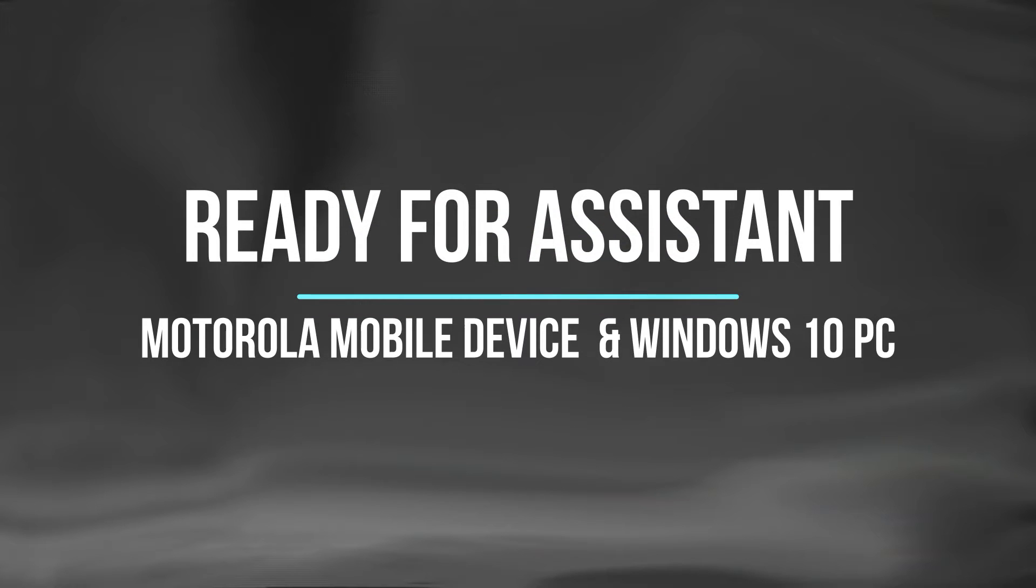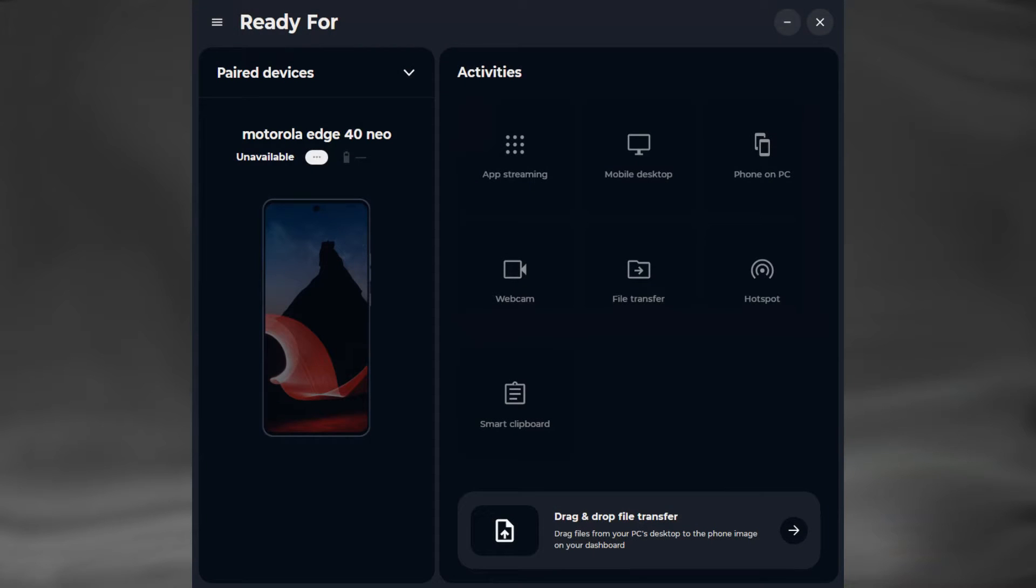Ready For is a feature in Motorola mobile devices that lets the user use some functions of their mobile phone and its applications on their computer. They can stream their mobile apps, use their mobile as desktop, screen share their mobile on computer, use mobile as webcam, carry out file transfers, etc.